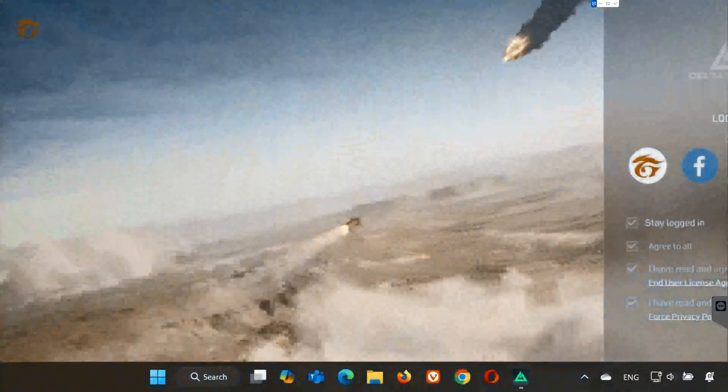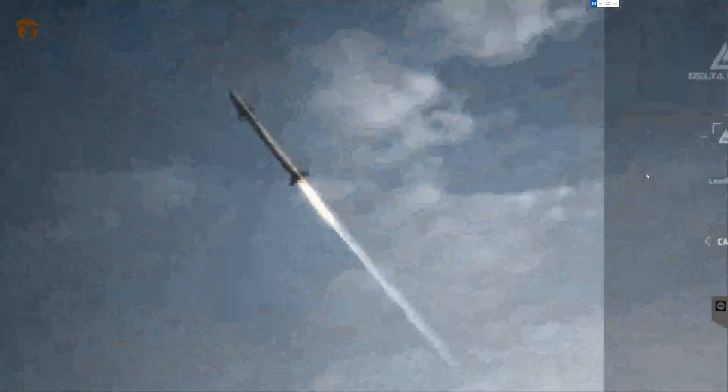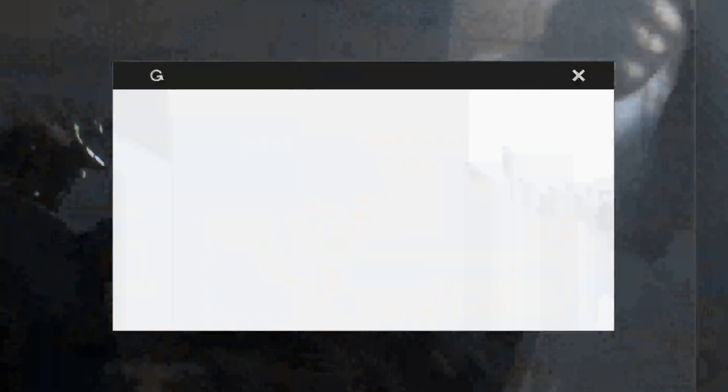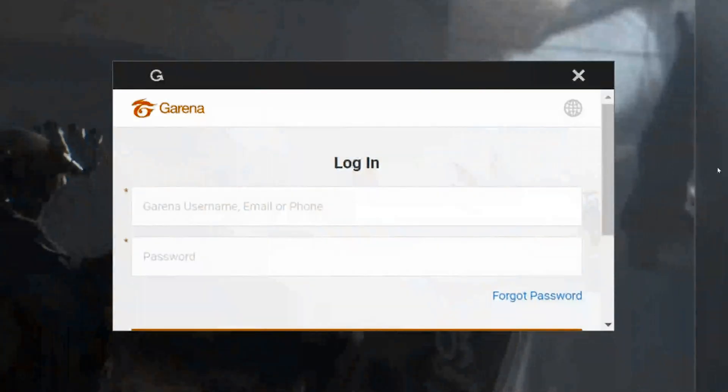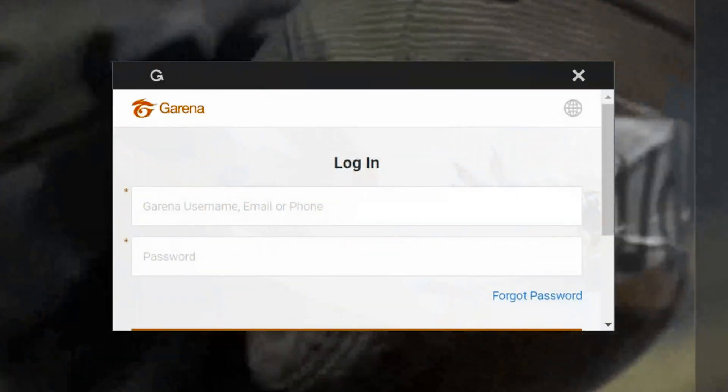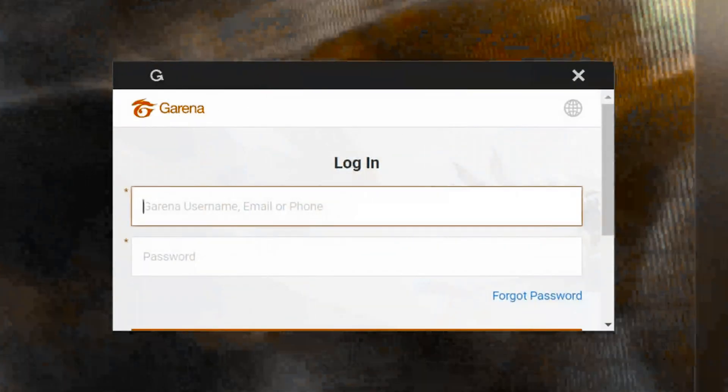After launching the launcher, click on the Garena logo. Enter your account details, or create a new account if you don't have one yet.